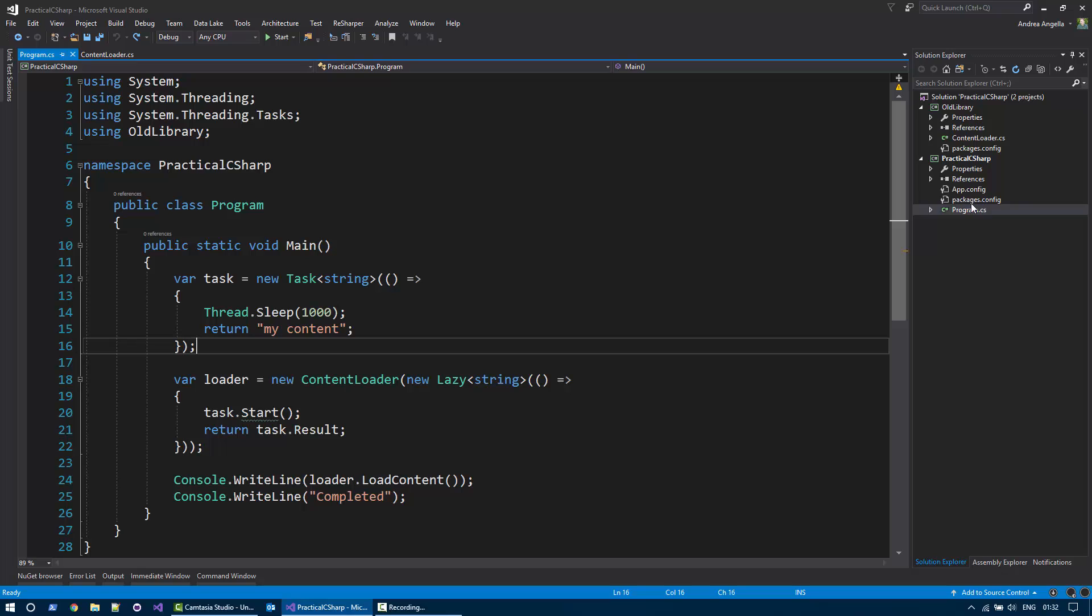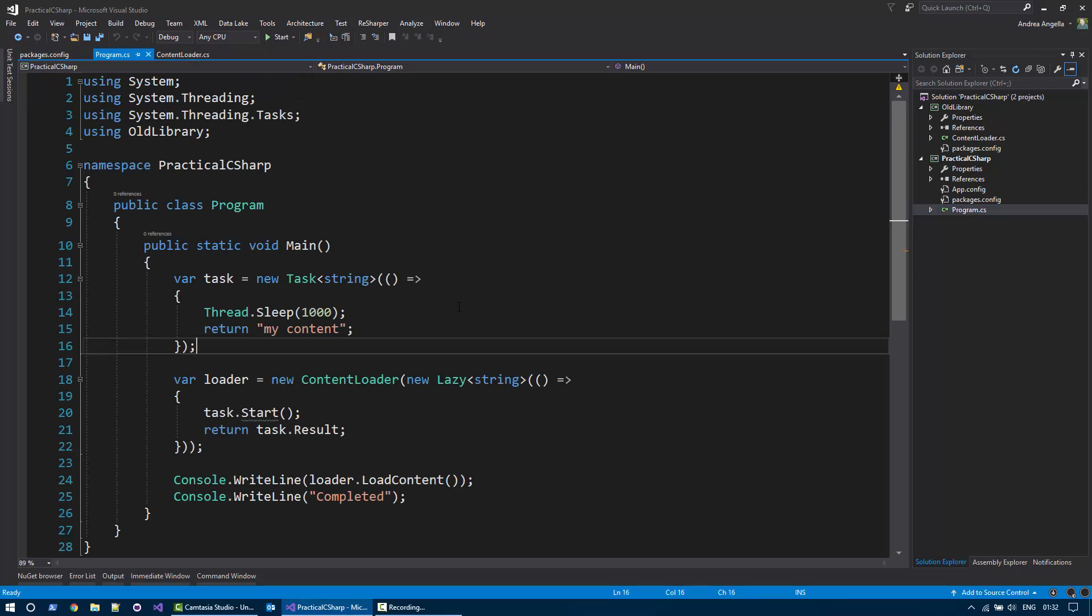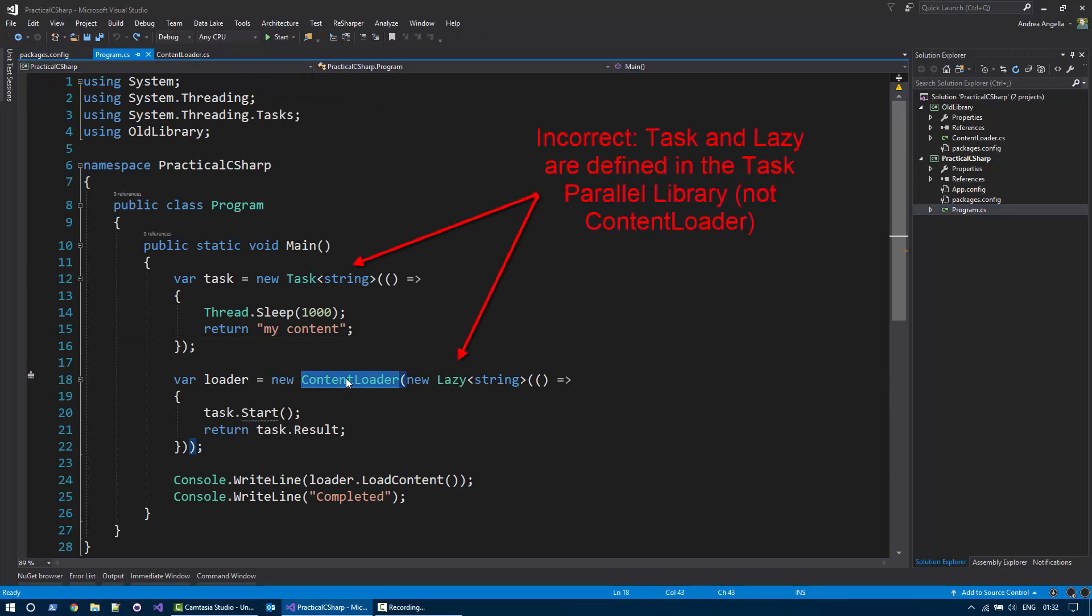Before doing that, I want to show you that in the Packages Console, this project is referencing the task-parallel library that is a backport of the task-parallel library to .NET 3.5. And that's basically where the object task and content loader are defined.